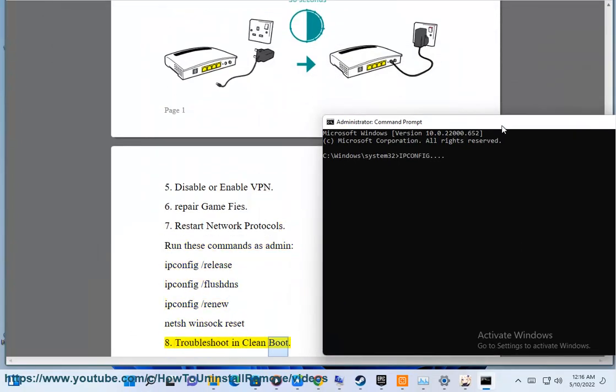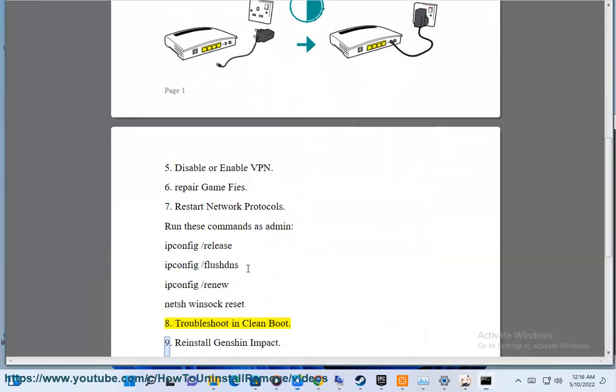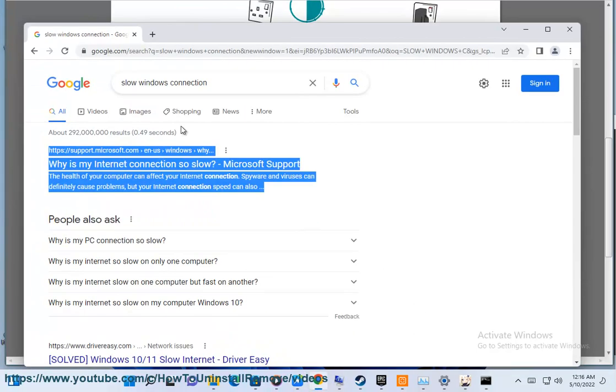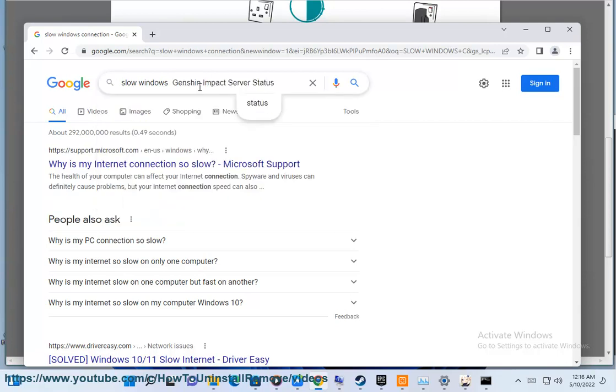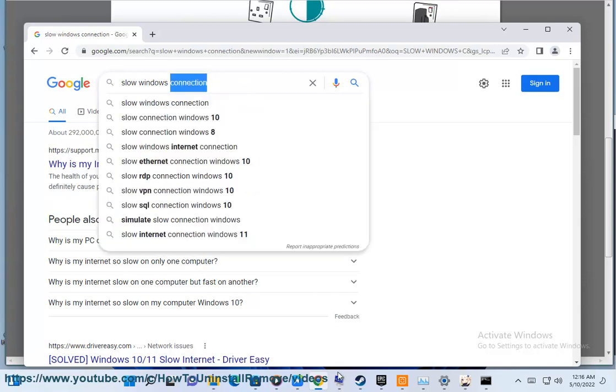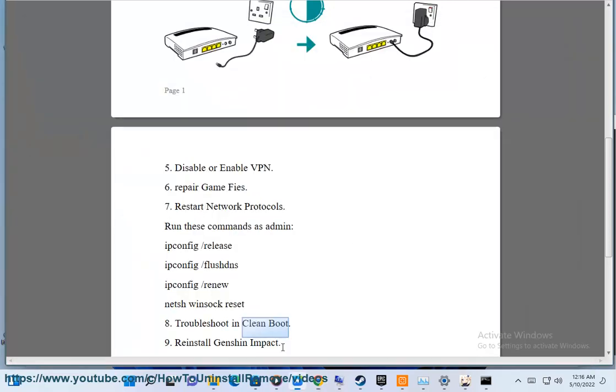Step 8: Troubleshooting clean boot. Step 9: Reinstall Genshin Impact. Thank you.